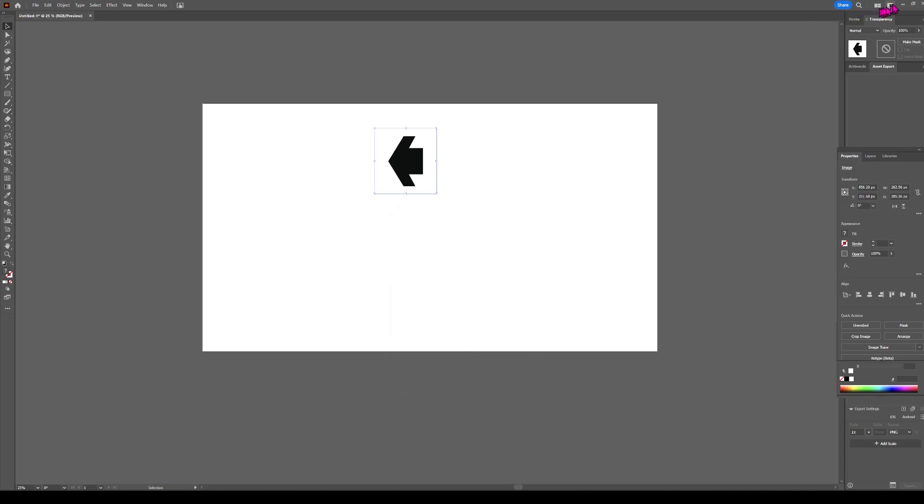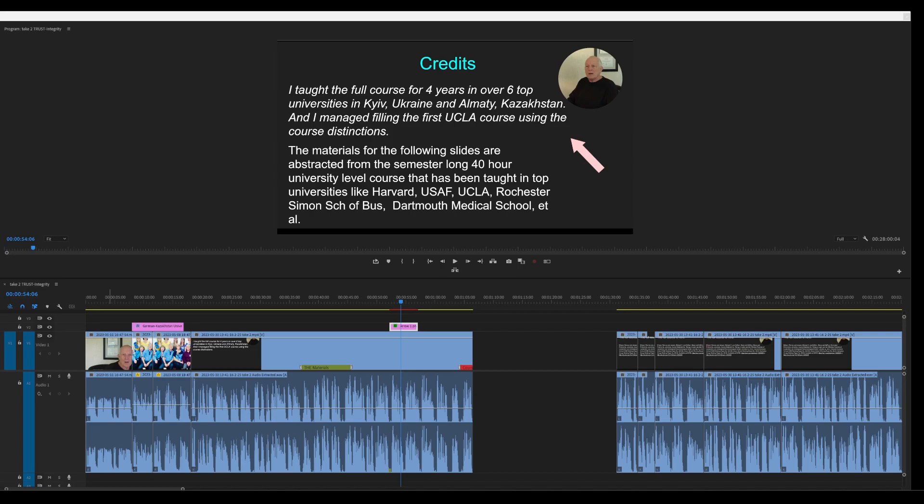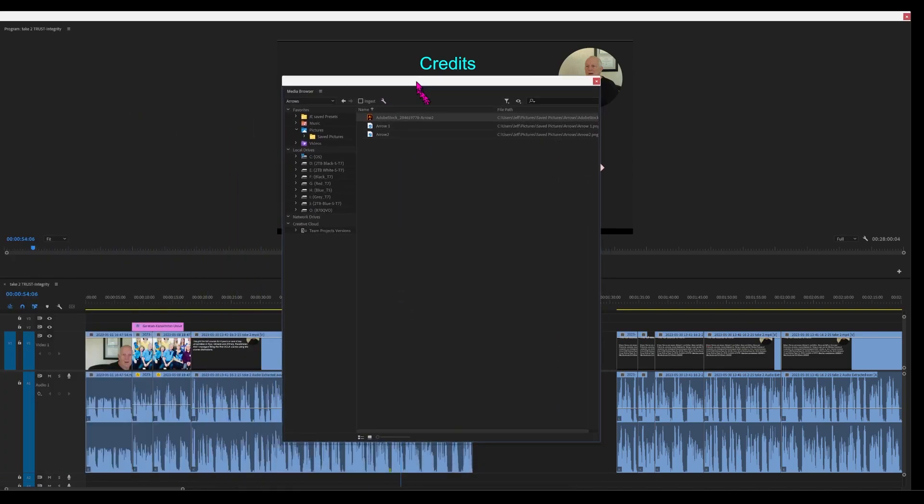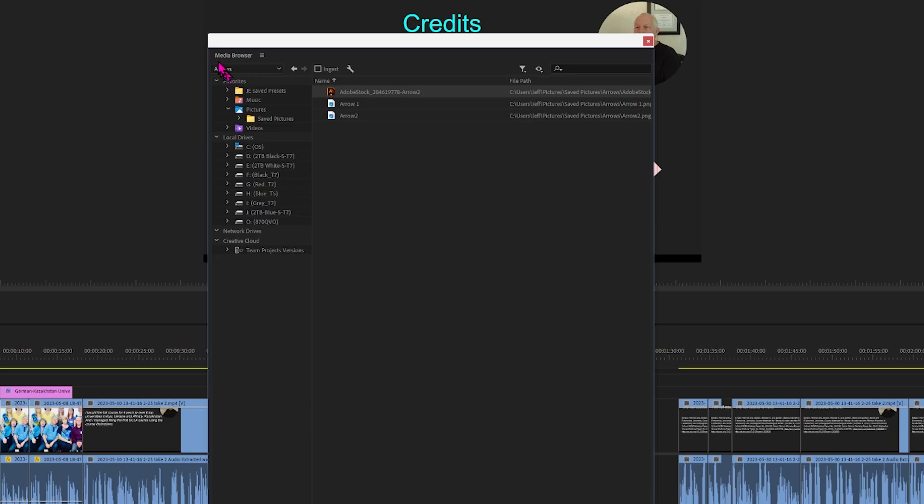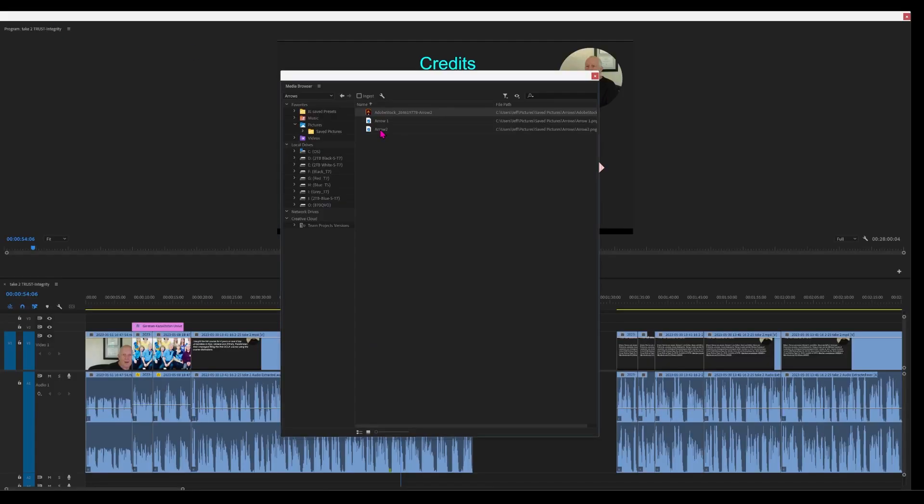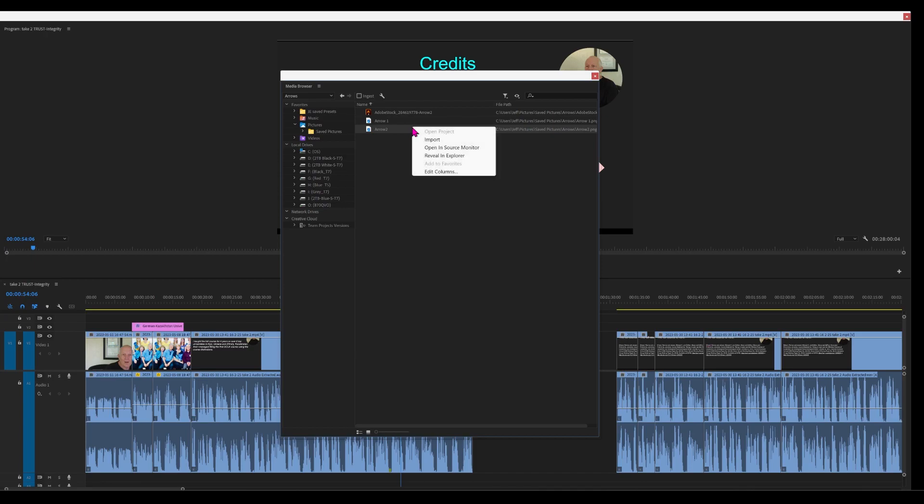Now we're done with Illustrator, so we'll minimize that. We're in Premiere Pro. Go to Media Browser. Click on Arrow from the Media Browser. Right-click. Import.